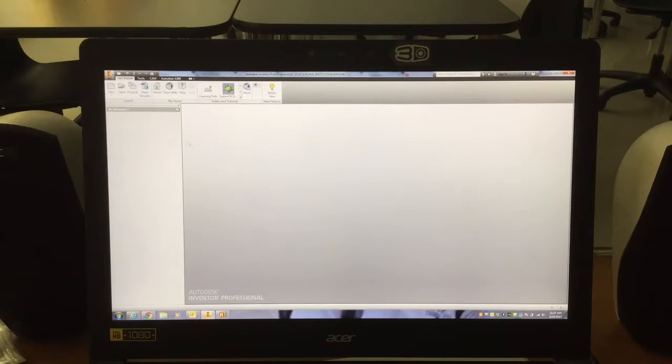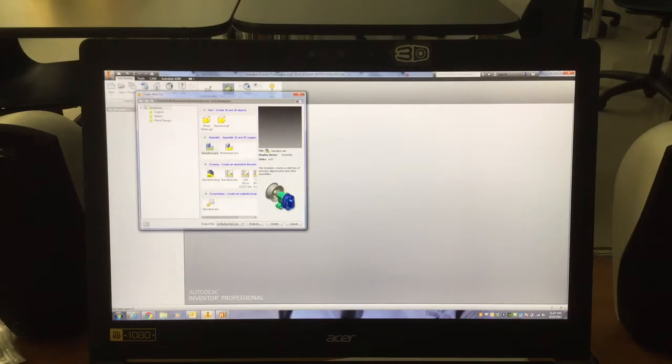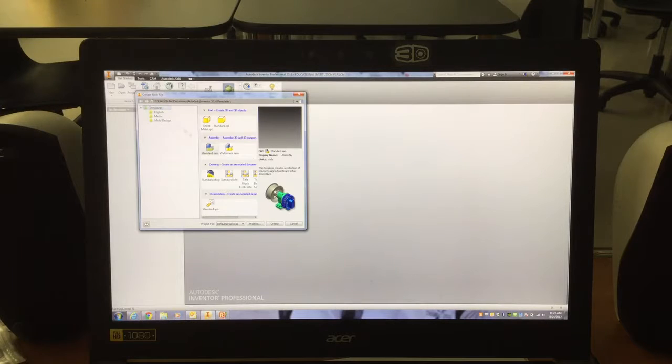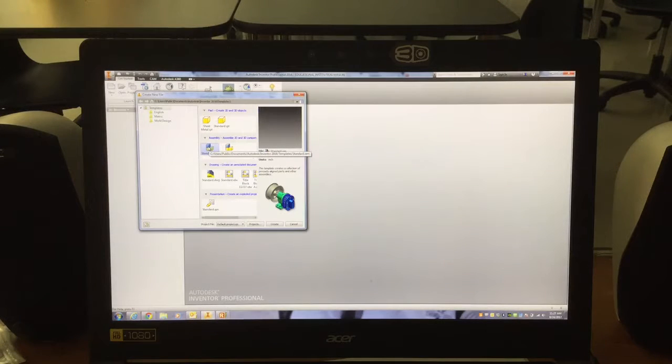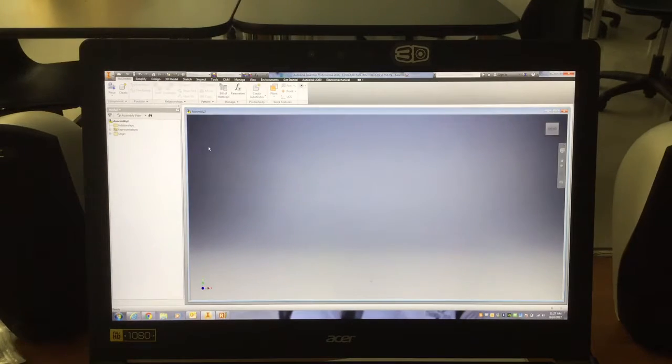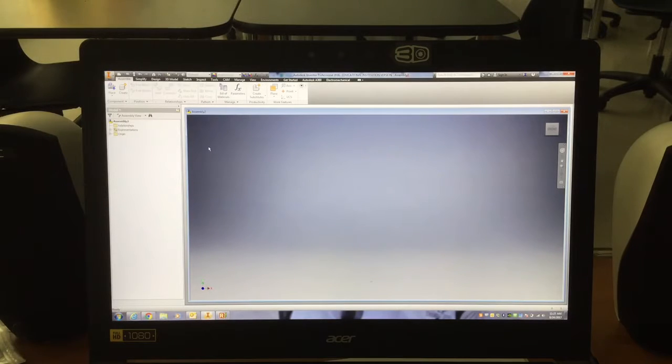To make a video of your assembly, of your letters, you're going to go to New. Under Templates, just simply click on the tab that says Standard IAM, and that's going to open up what we call an assembly where you can put parts together in Inventor.